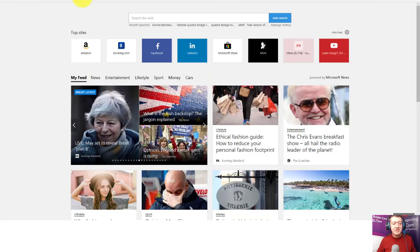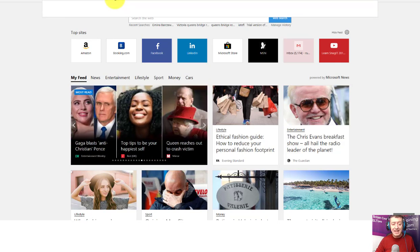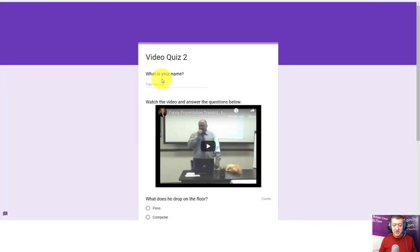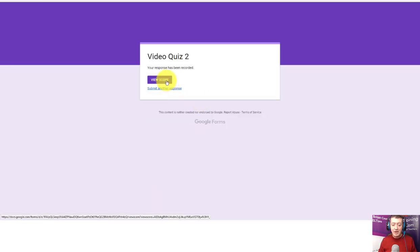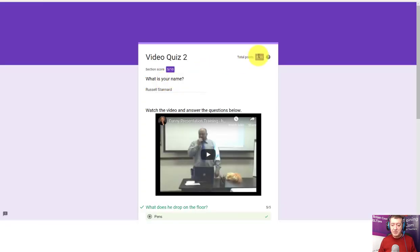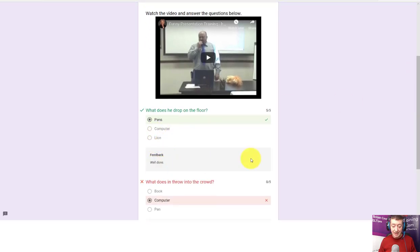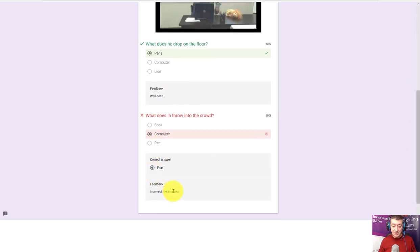I've opened another browser and pasted in the link. Now we're working as a student. We need to put in a name — I'll write 'Russell' and my full name. I'm going to answer the first question and get it right, then the second one and get it wrong, then click Submit. We can view our score straight away. We got five out of ten. We can see the first question which we got correct, then the second question which we didn't get correct. That's how simple it is to make a quiz.